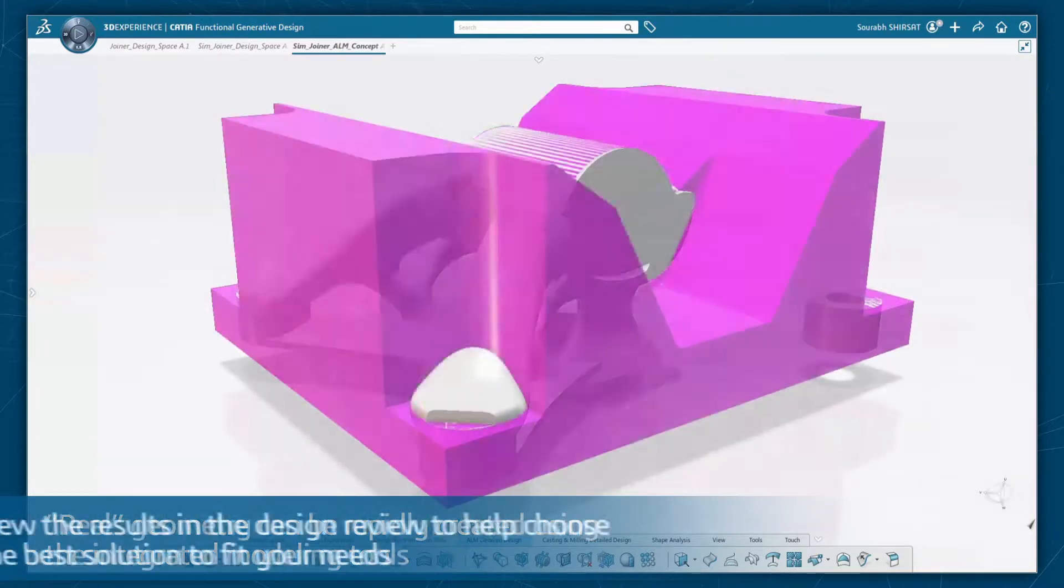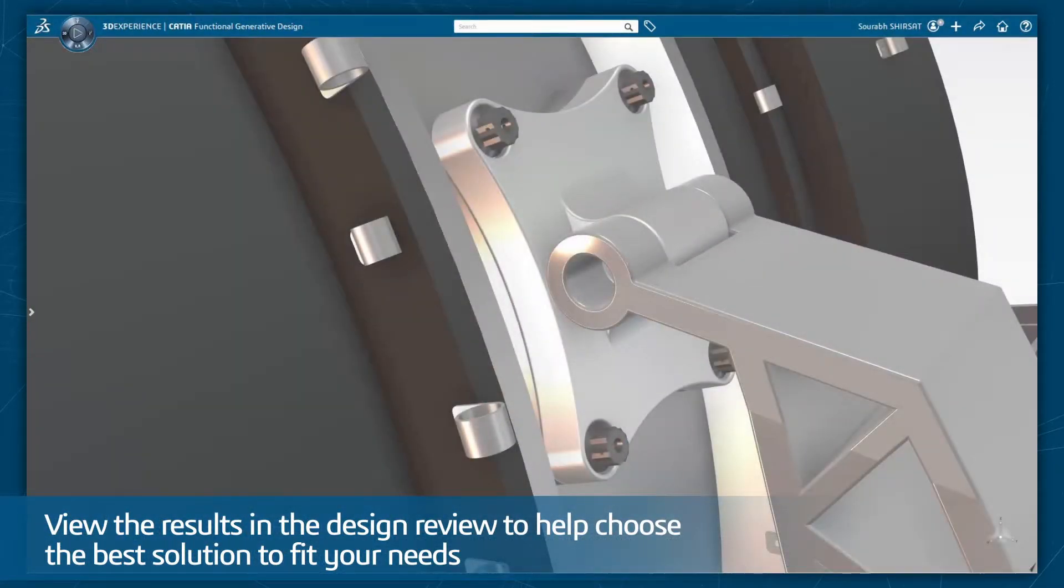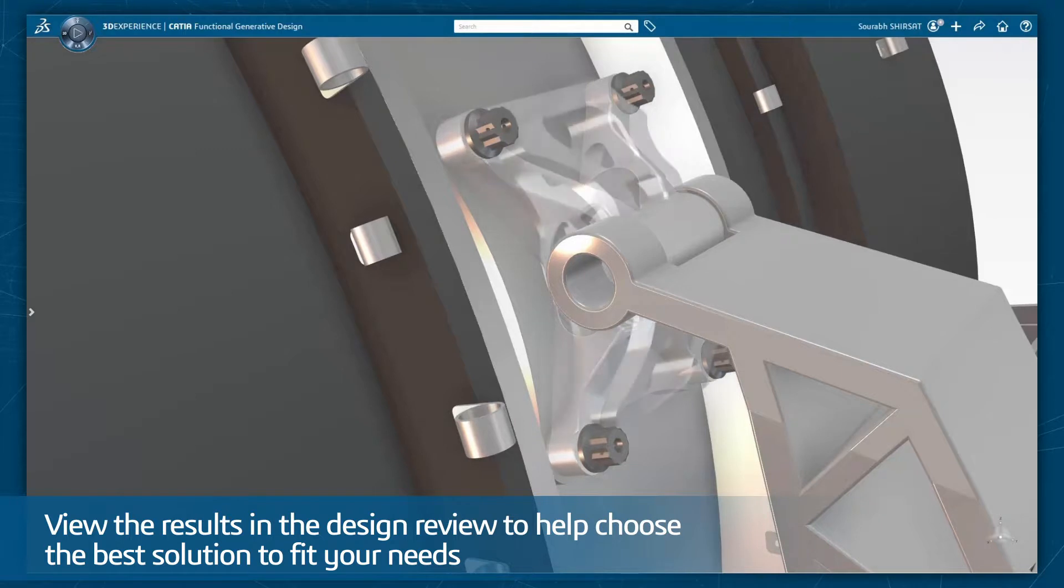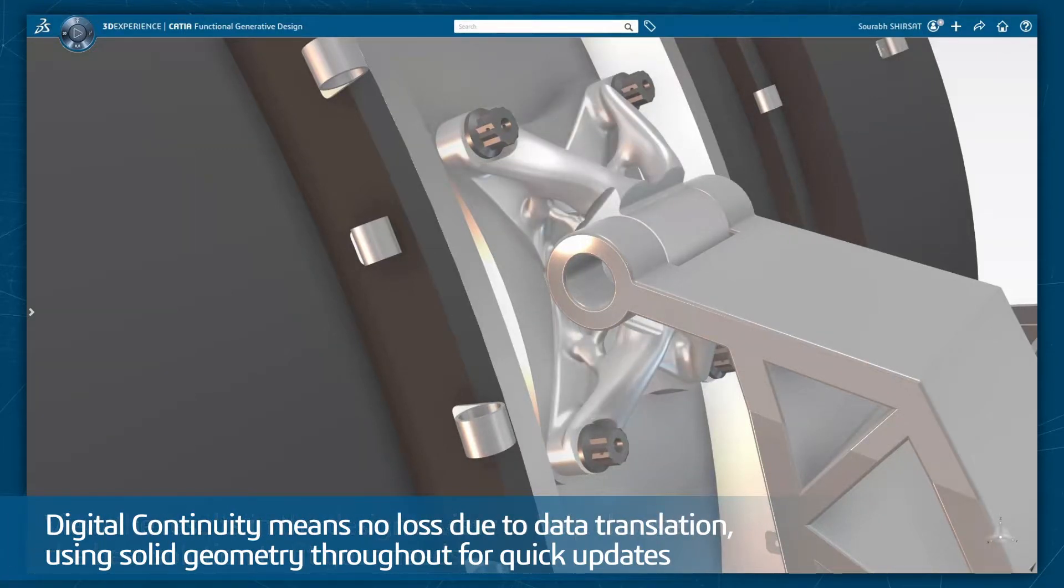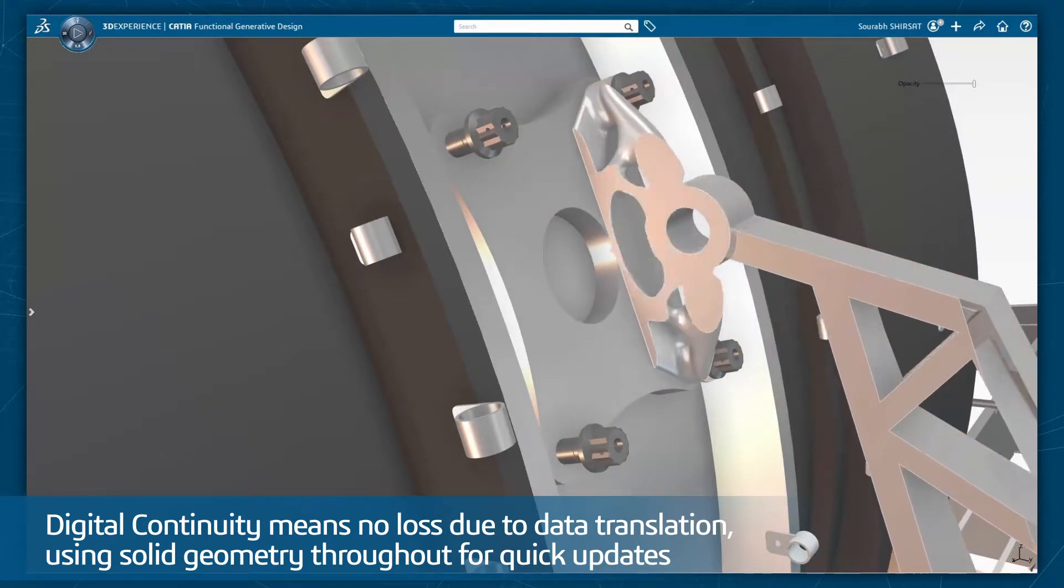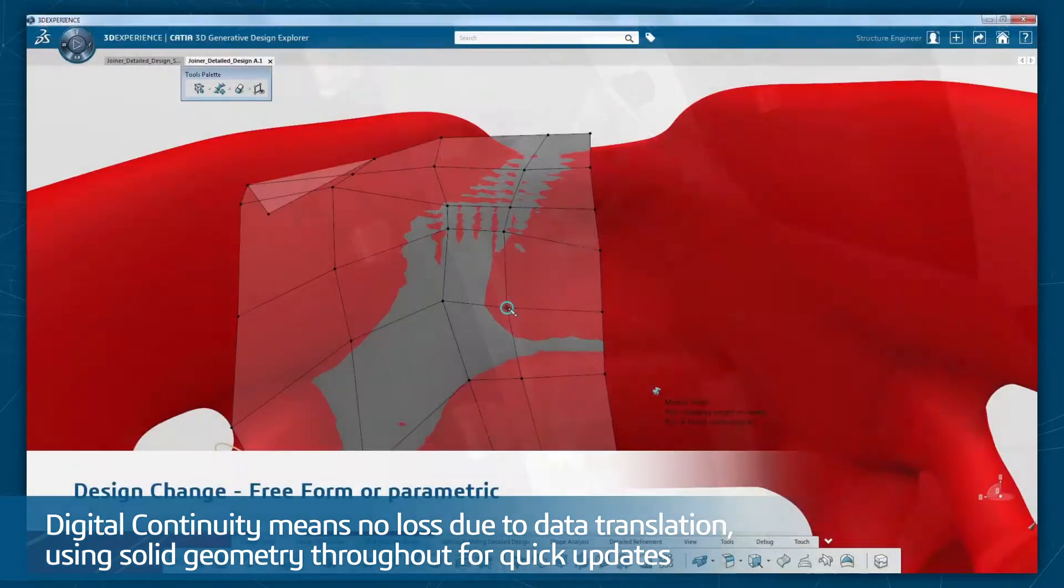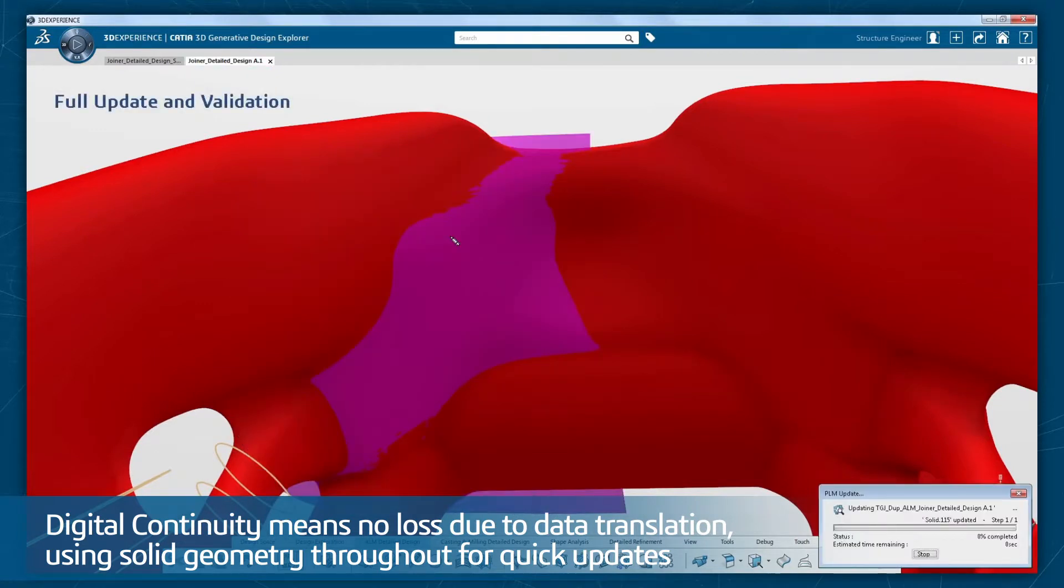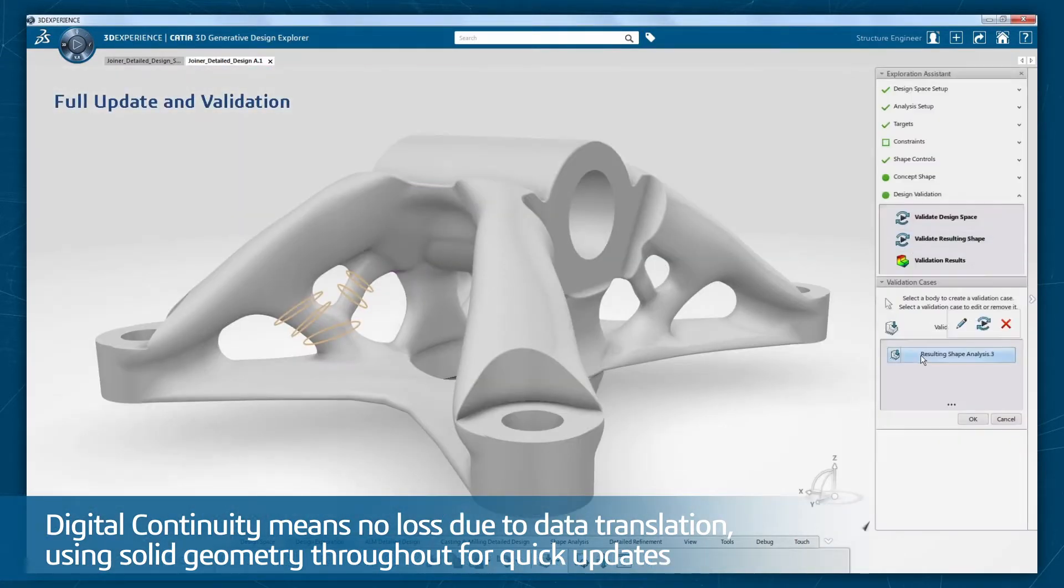View the results in the design review to help choose the best solution and manufacturing solution to fit your needs. The resulting digital continuity means no loss due to data translation. Using solid geometry throughout allows for very quick updates in case of a design change.